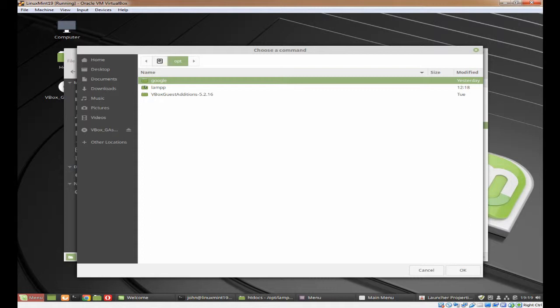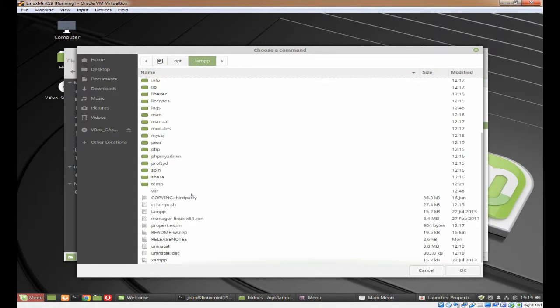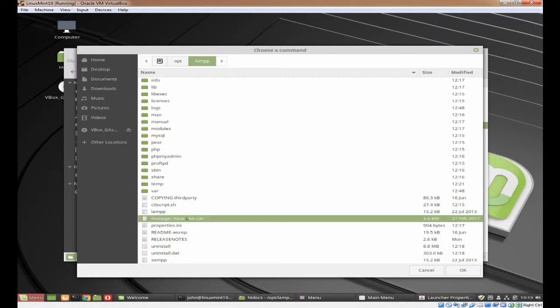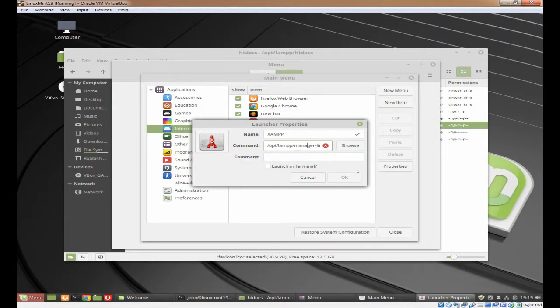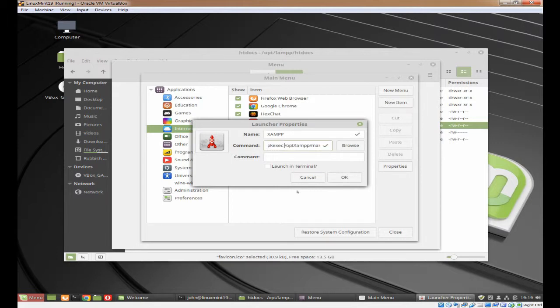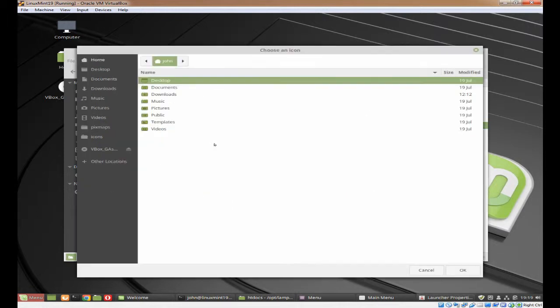Now the command will be opt lamp. You need to scroll down to manager Linux X64 run. Double click on it and it goes in. You notice that it's actually not correct. So come to the beginning and type in PK EXEC space. Now you can see it's quite happy. You can put a comment if you wish to launch XAMPP, Apache, MySQL, etc.